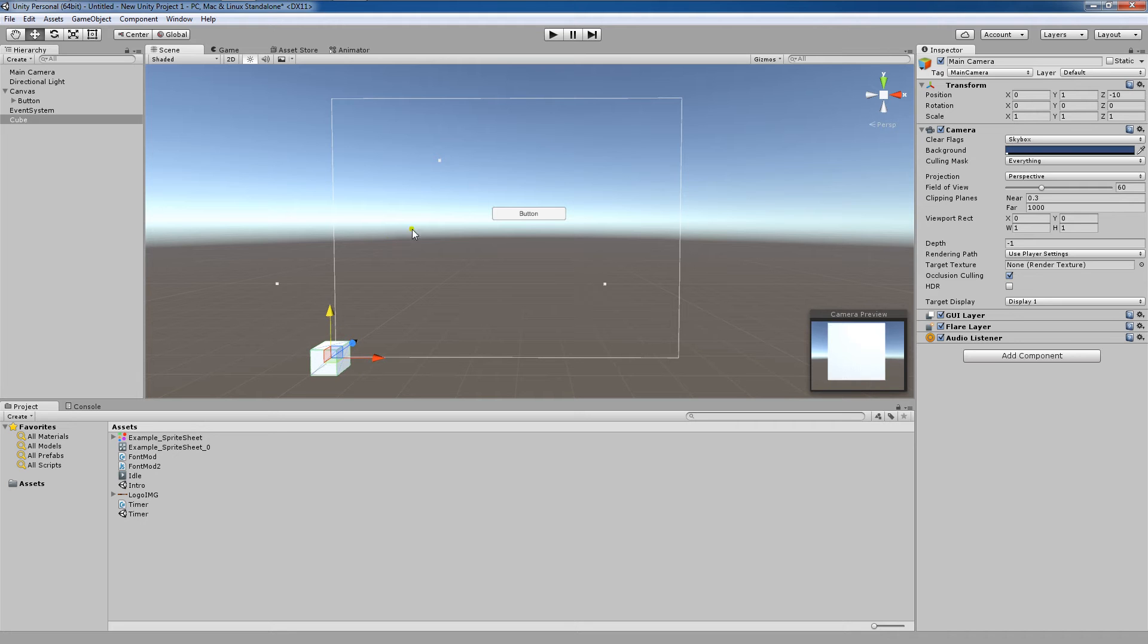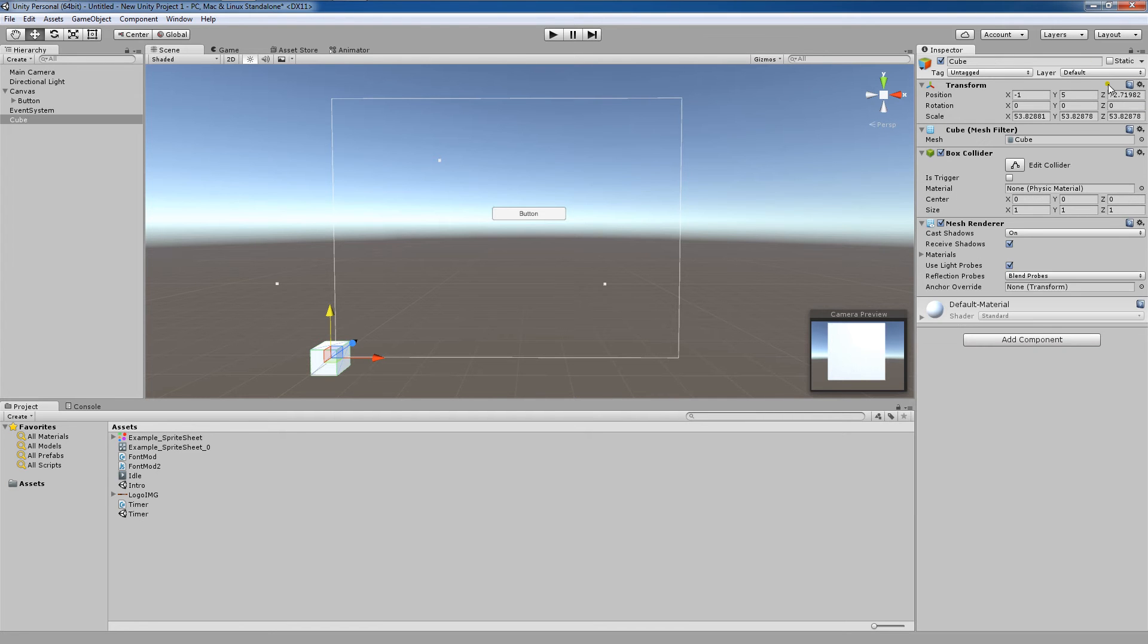Now I'm going to hit play. First let me unlock this inspector here. Don't forget to do that because now any object we select will see its properties on the right-hand side here.